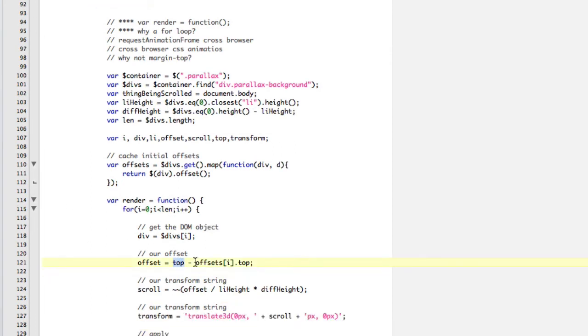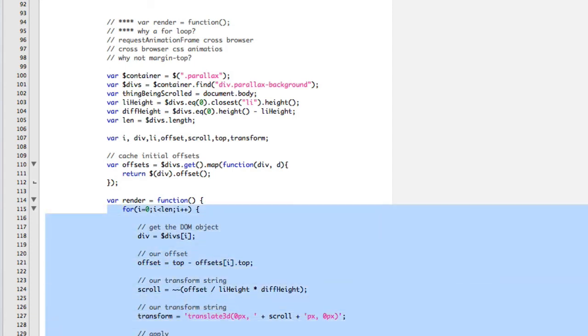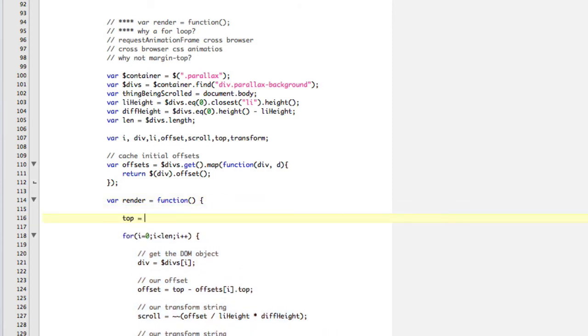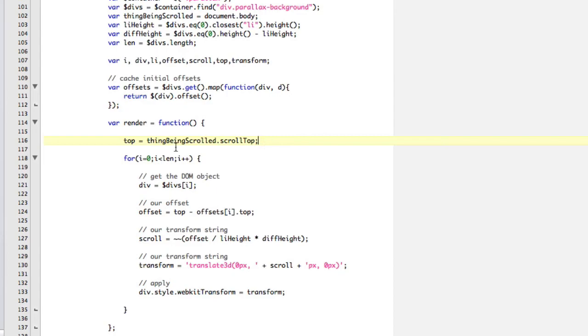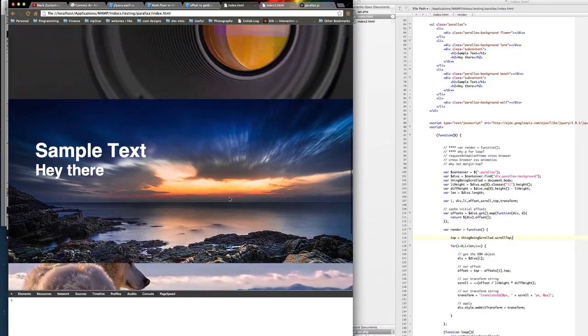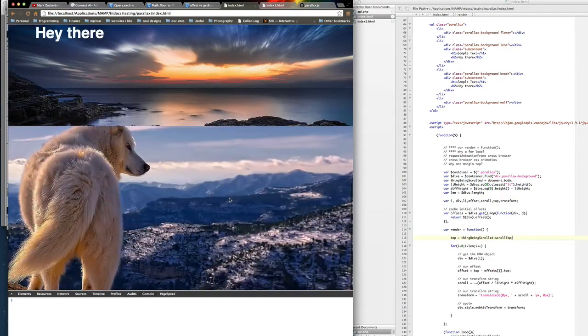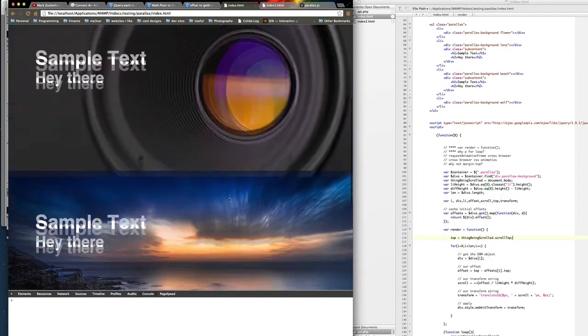It looks like we never actually defined top, which could be a huge problem. We could define top inside of our for loop, but top doesn't change through the for loop — it only changes every frame — so we're going to define it up here: top equals thing being scrolled dot scrollTop. Now that we have our top defined, if we refresh, you can see we've got our parallax effect again. And this time it's pretty damn efficient.